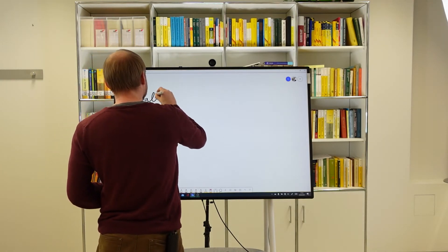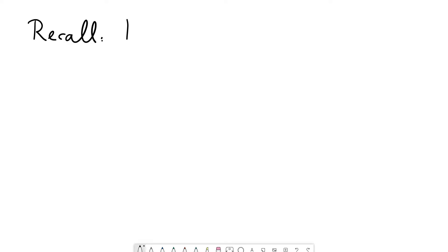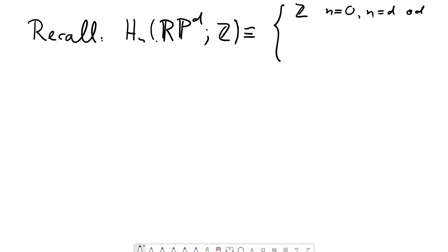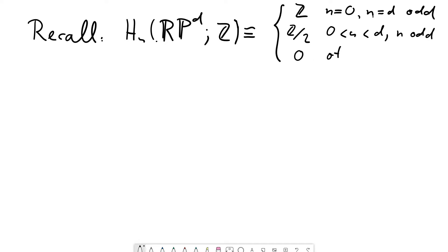Let me recall a result we already know: the homology computation of real projective space. In this video, H_n denotes singular homology, and the n-th homology of the d-dimensional real projective space with coefficients in the integers has three possible outcomes. There is a Z summand in degree 0 because it's path connected, and another Z summand in degree d only if d is odd. In addition, there are Z/2 summands in odd degrees n with 0 < n < d, and in all other degrees the homology is trivial.